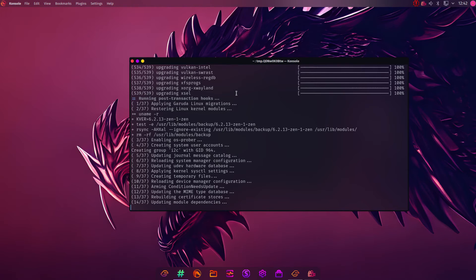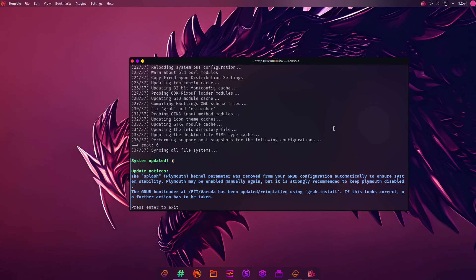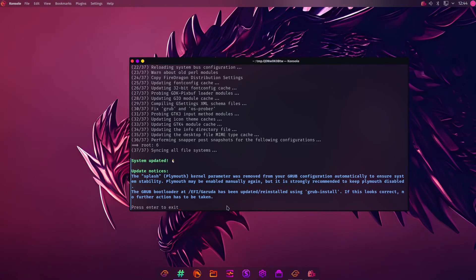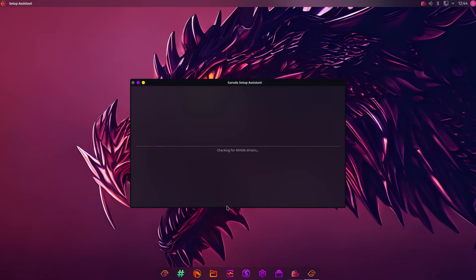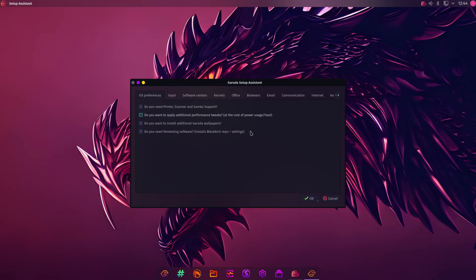We're coming to the end of this upgrade now. It doesn't actually take that long. 5, 10 minutes. You get this message at the bottom. There's not much you can do about it. You just press Enter. The setup assistant is now looking for NVIDIA drivers. You won't find any on here.